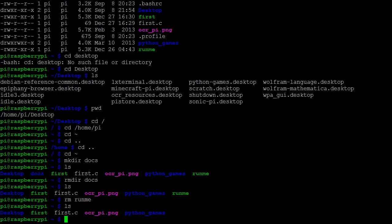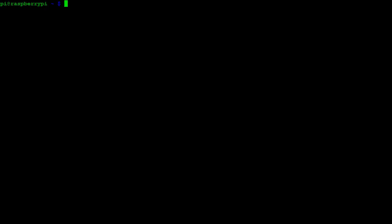A few additional notes. If at any point your screen gets too messy, you can always clean it up with the clear command. Also, you can use the up and down keys to cycle through old commands that you've previously used, which can really speed things up.